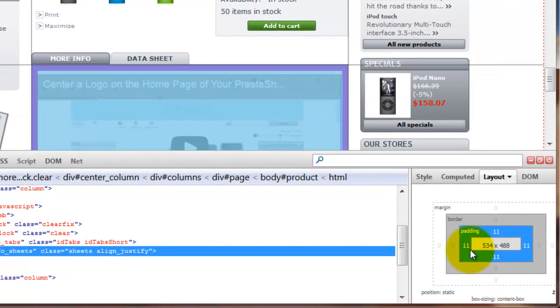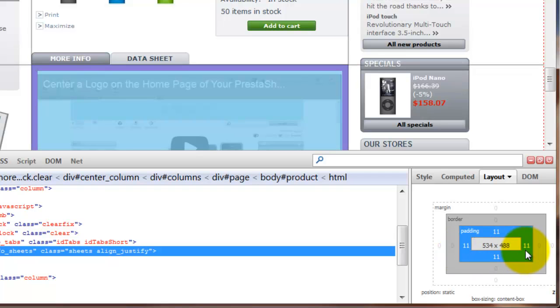Here I can see that I've got padding on the left side and padding on the right side. So essentially that space is a little smaller than the main space and it's got 11 pixels of padding on each side.